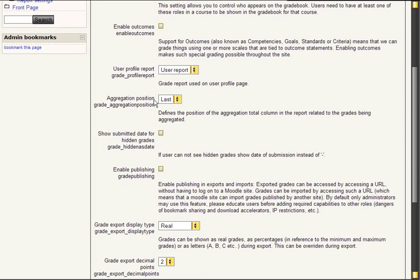Aggregation position is the position of the column with the aggregation of the user's points or grades.